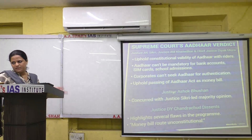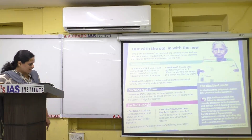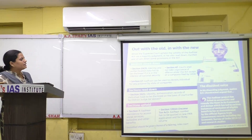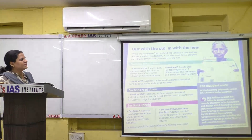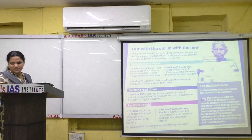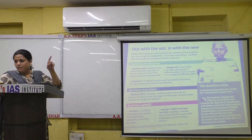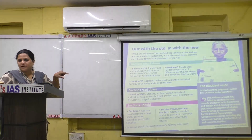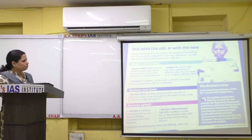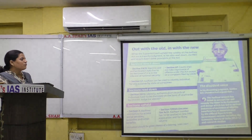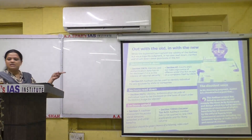Sections struck down: Section 33(2) of the Aadhaar Act, which states that identity and authentication data must be disclosed if it is in the interest of national security, was struck down. Section 47, which says the court shall not take cognizance of an offense under the act except on a complaint filed by UIDAI, was also struck down. Section 57, which states that Aadhaar can be used to identify individuals for any purpose by state or companies — meaning government as well as the private sector — was also struck down.